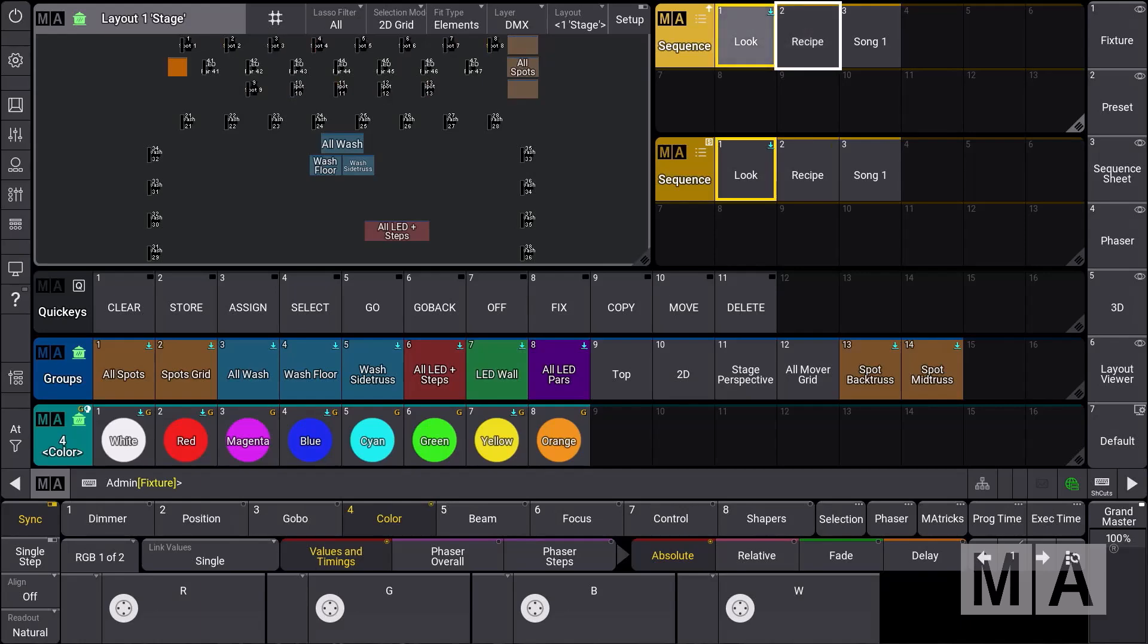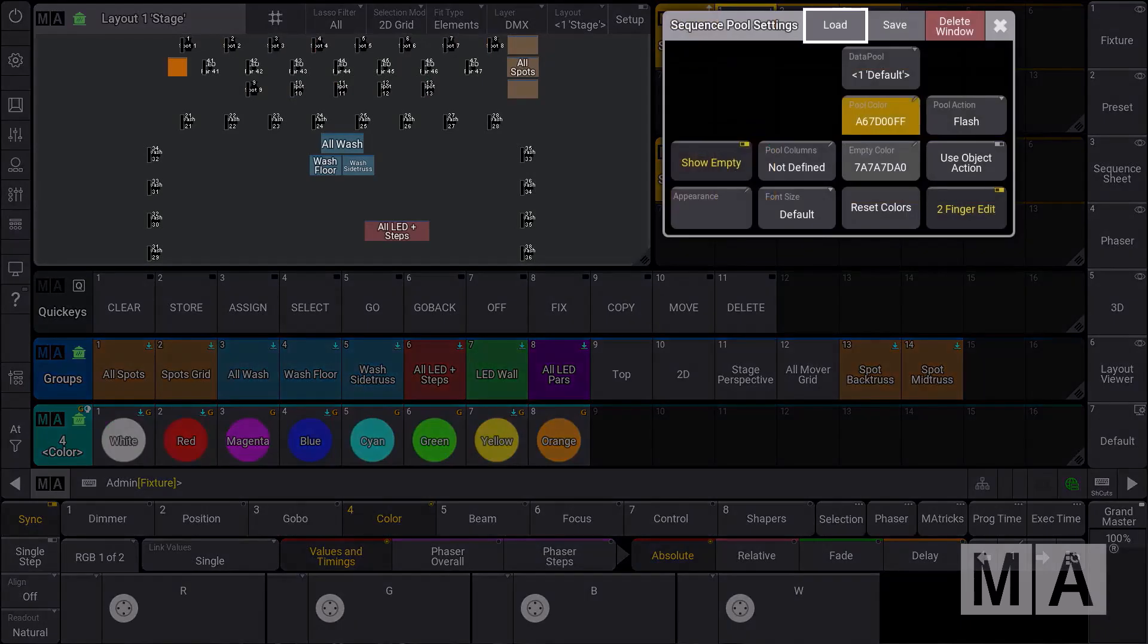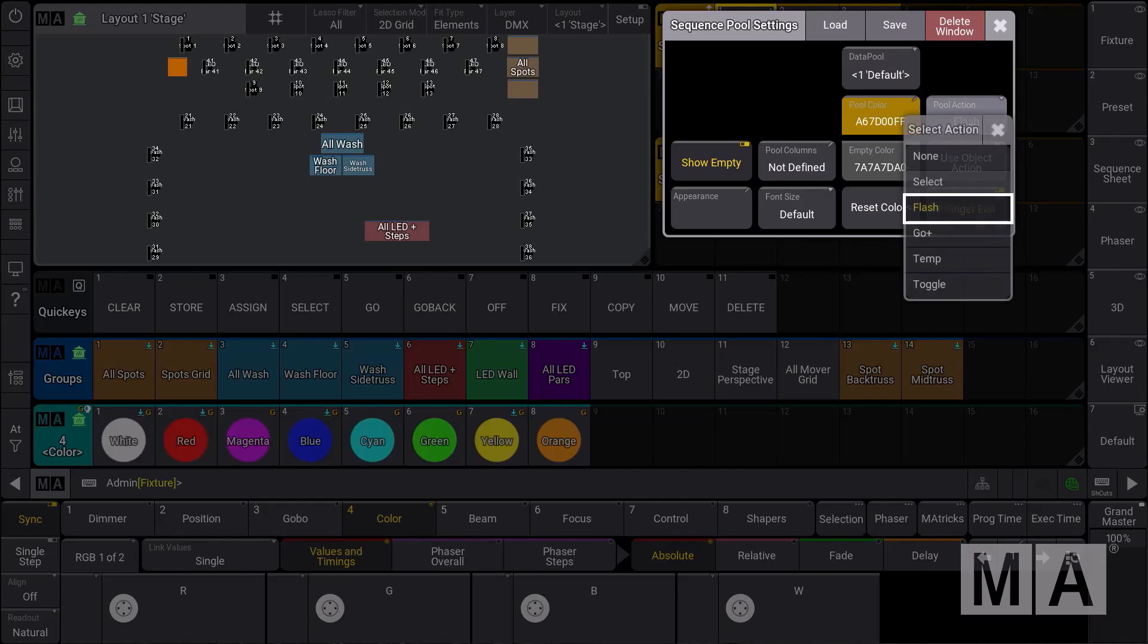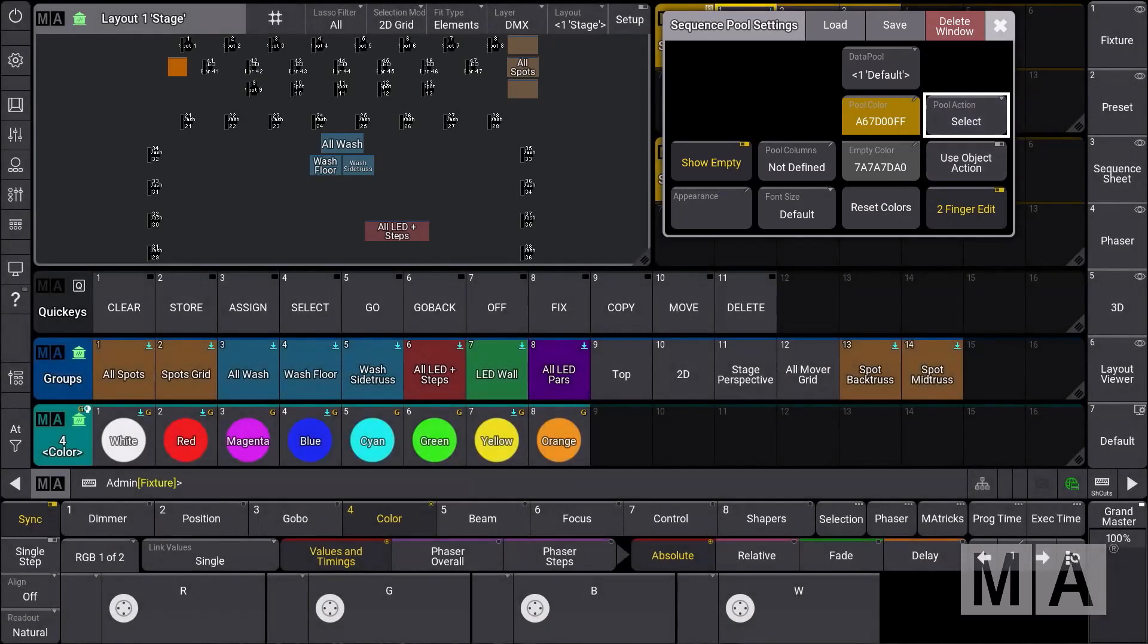Of course, a nice tool to use especially for busking. But you can also set the pool actions to none or the default select.